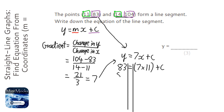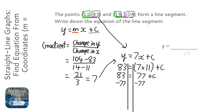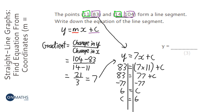Now all we need to do is solve for c. So: 83 equals 77 plus c. I'm going to take away 77 from both sides — use a calculator if you have one, otherwise do it in your head. 83 take away 77 is 6, so c equals 6. Now we know what c is, so we can write y equals 7x plus 6.